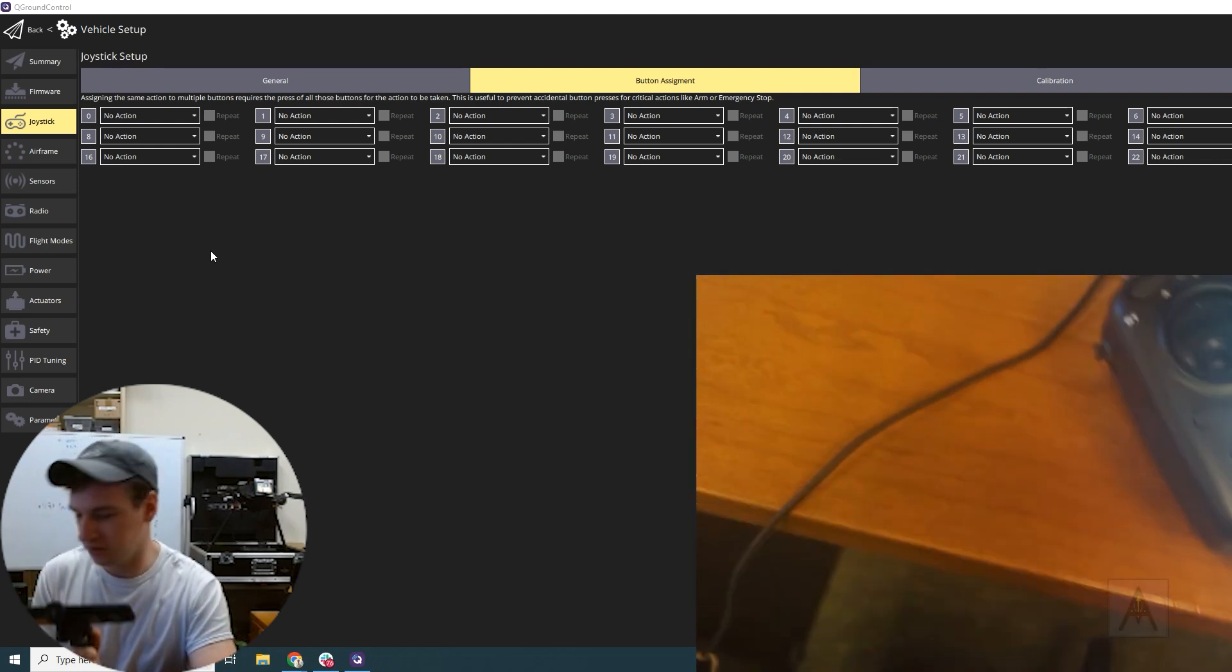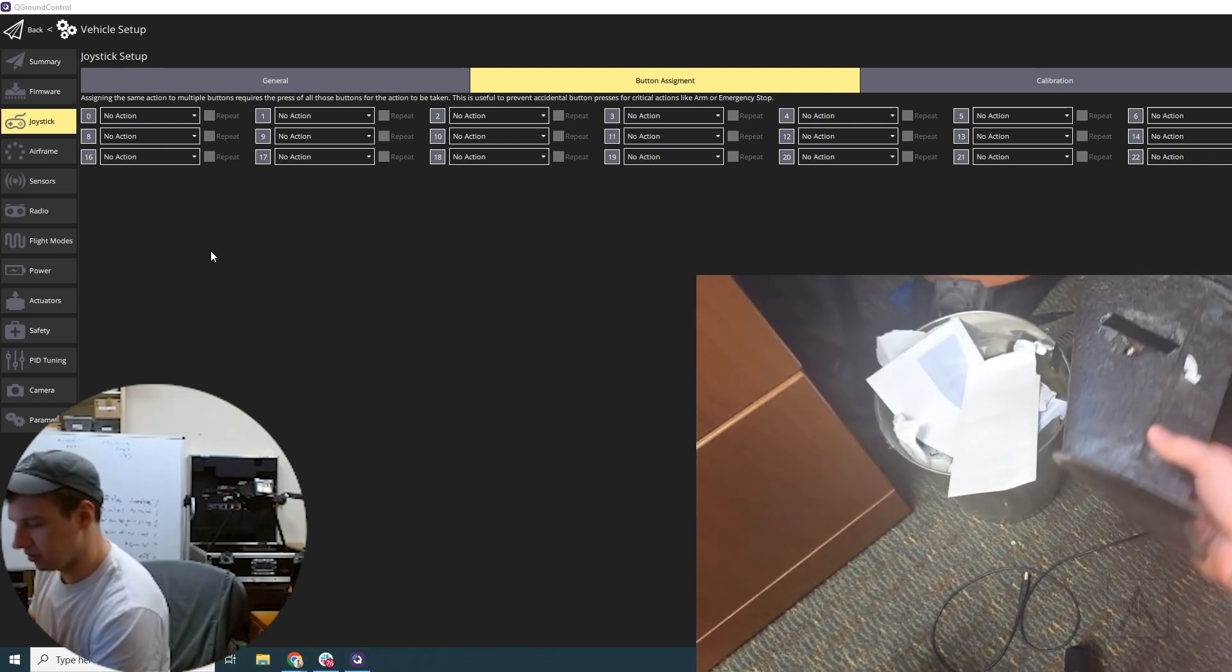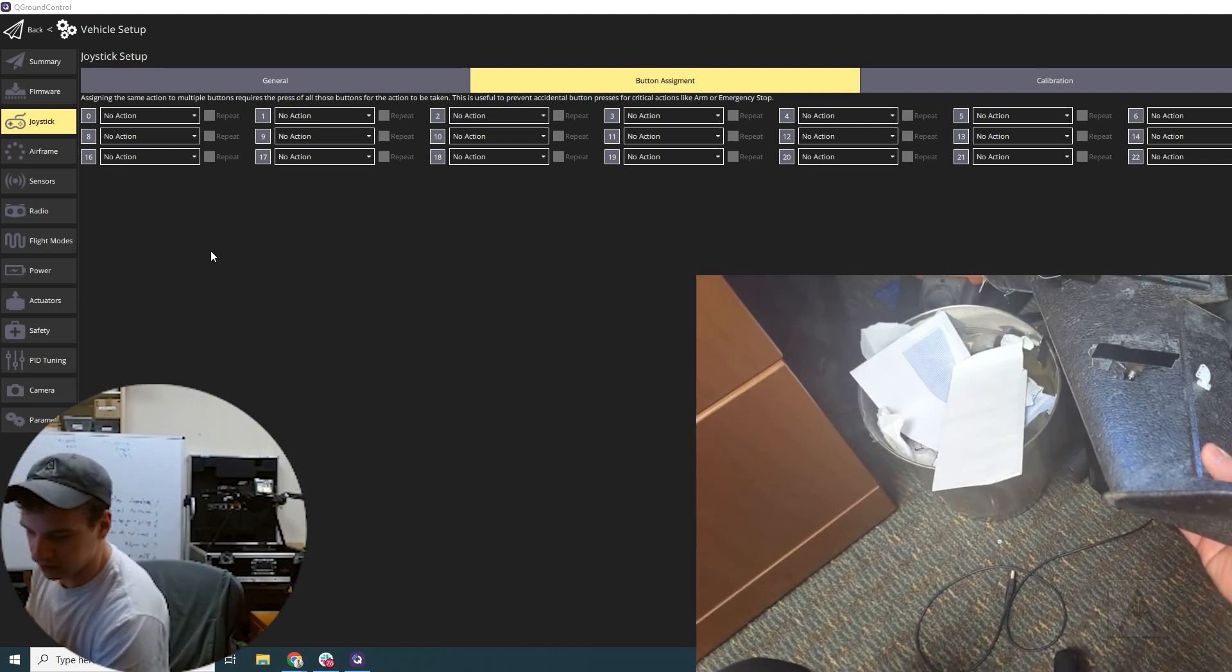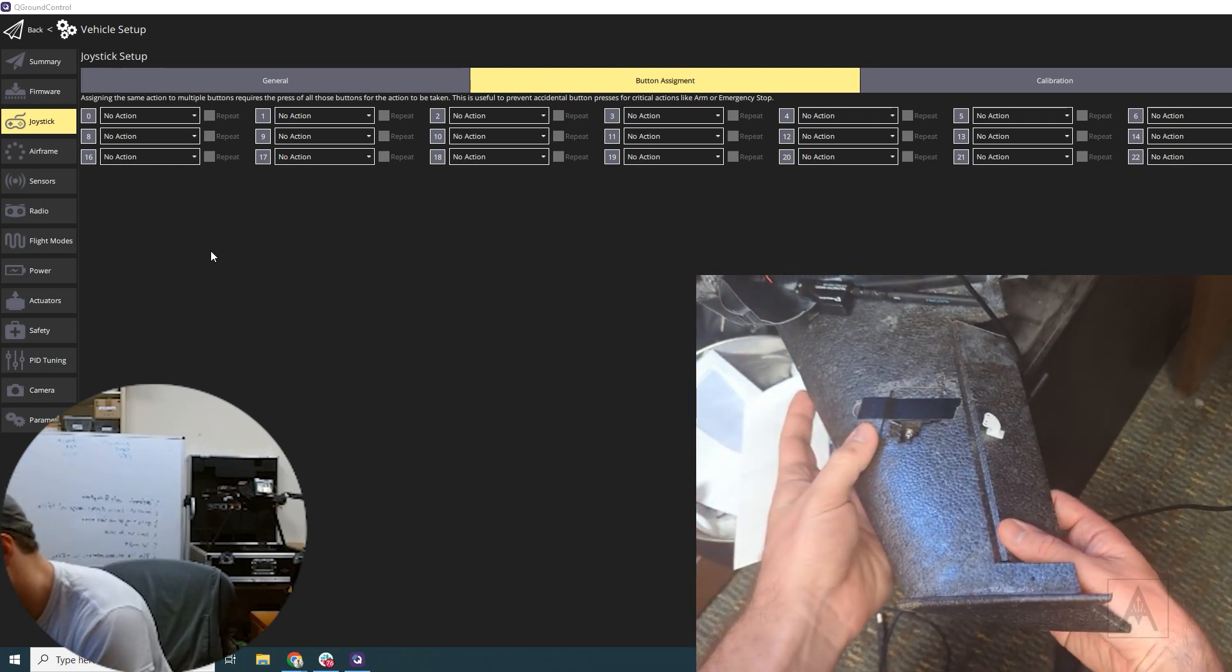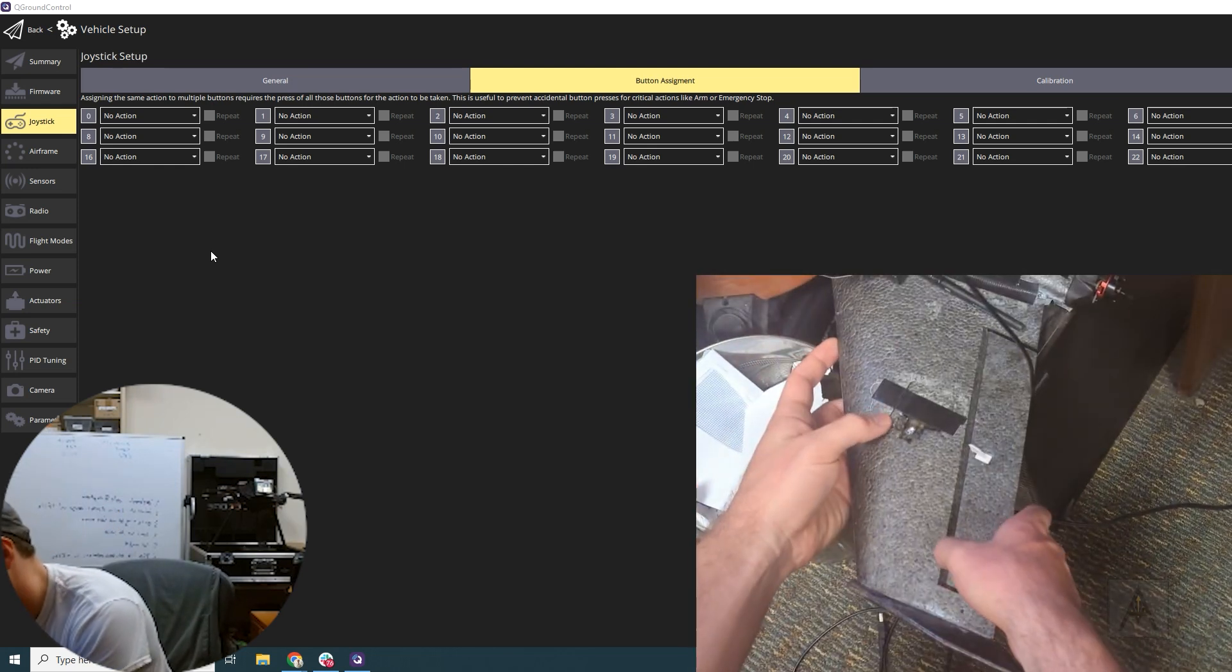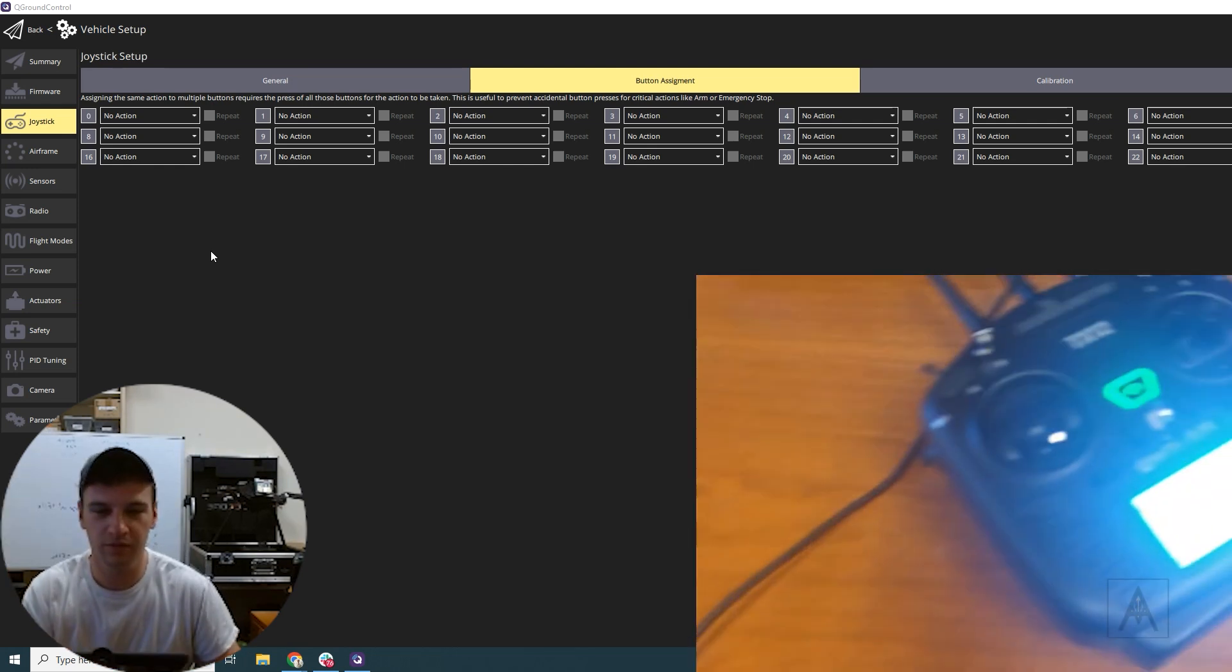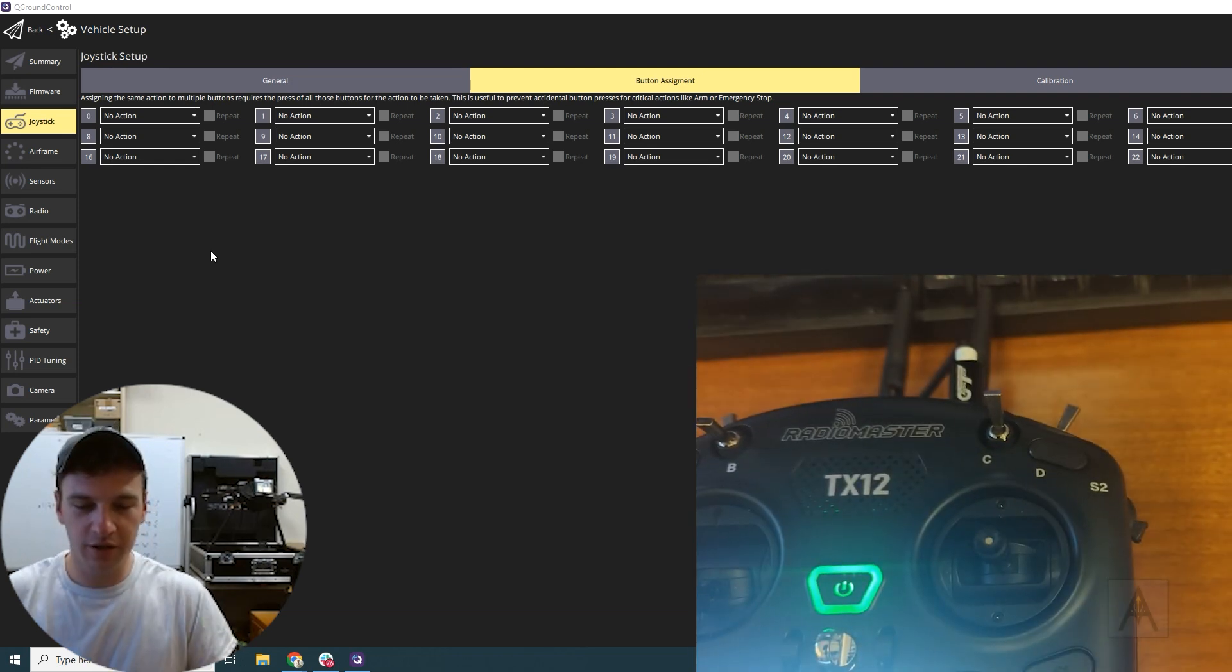So as you can see right over here, we have the TX-12 mapped via USB and we're plugged into QGC.